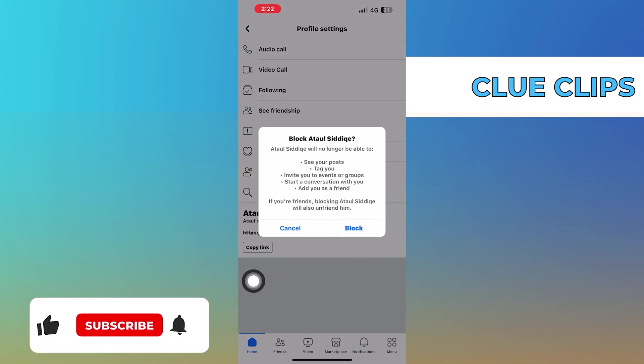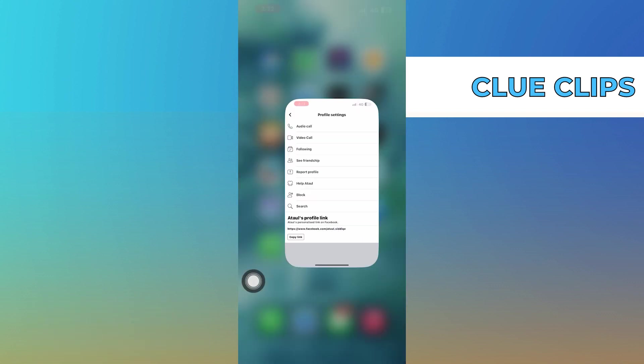Thanks for watching and please leave a like, subscribe and share.